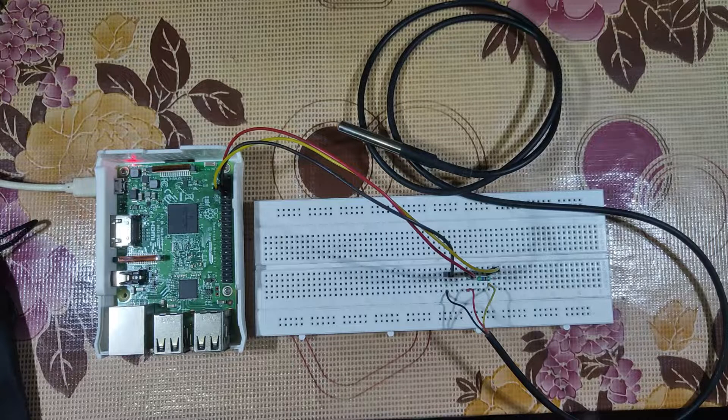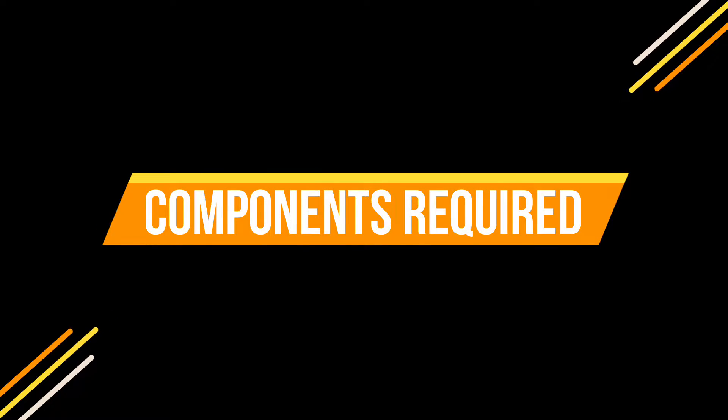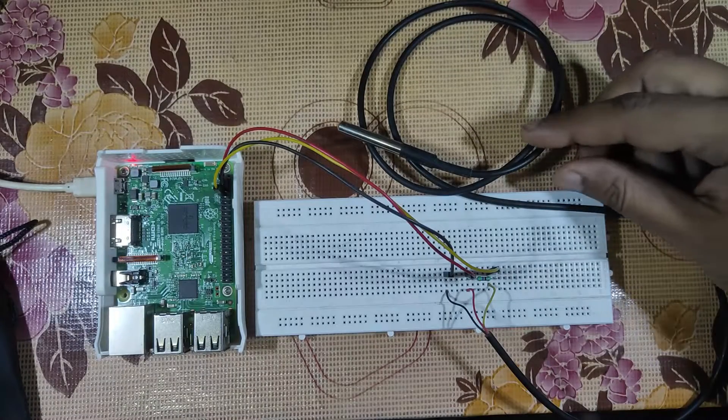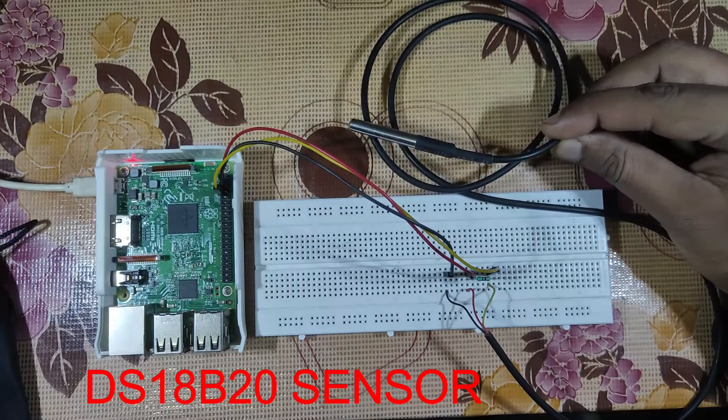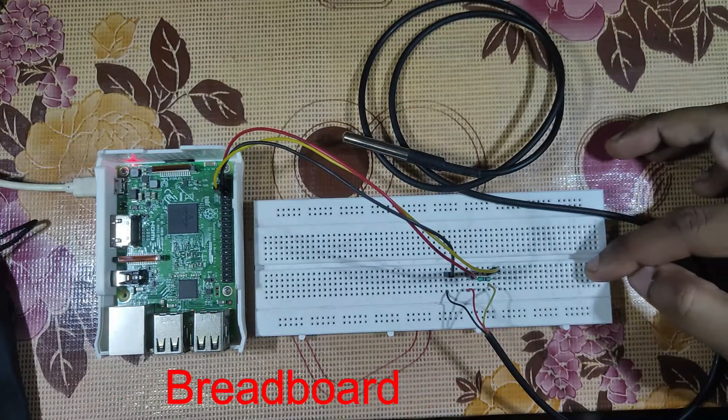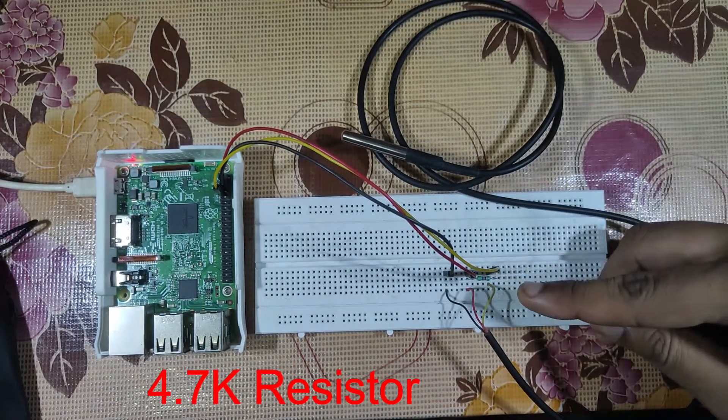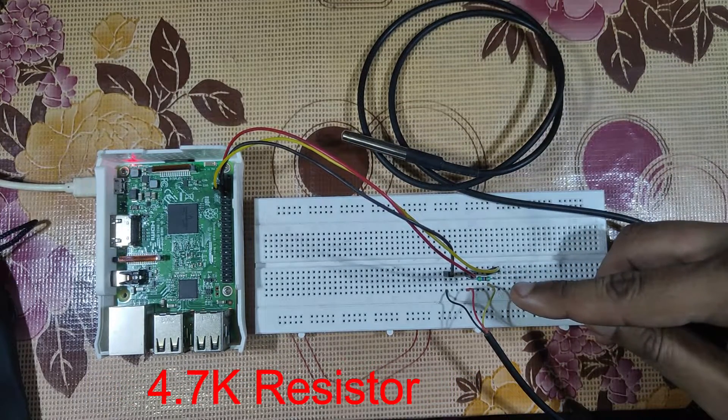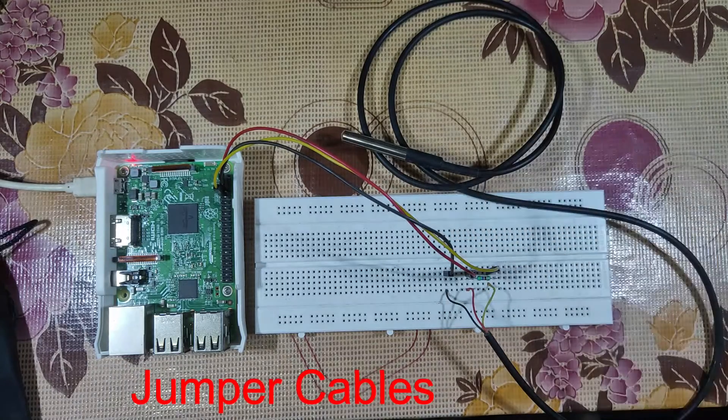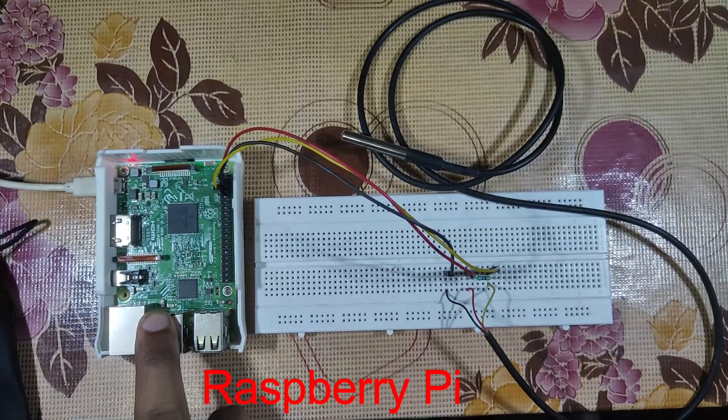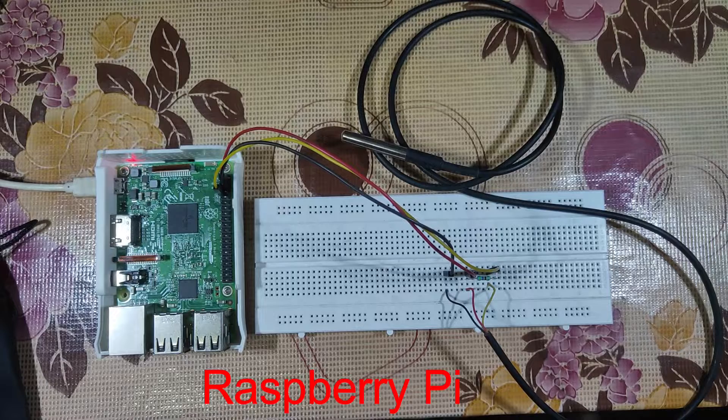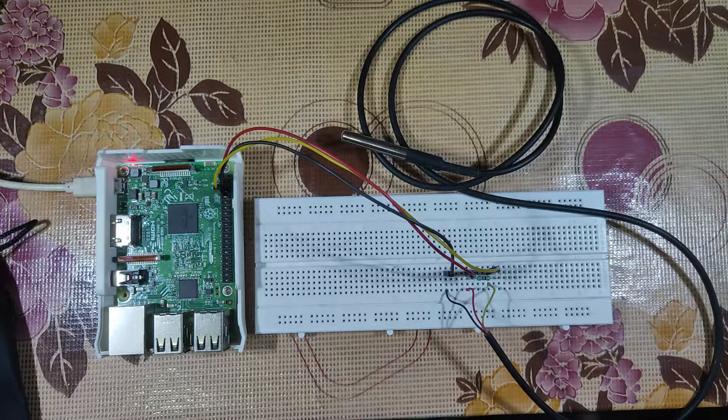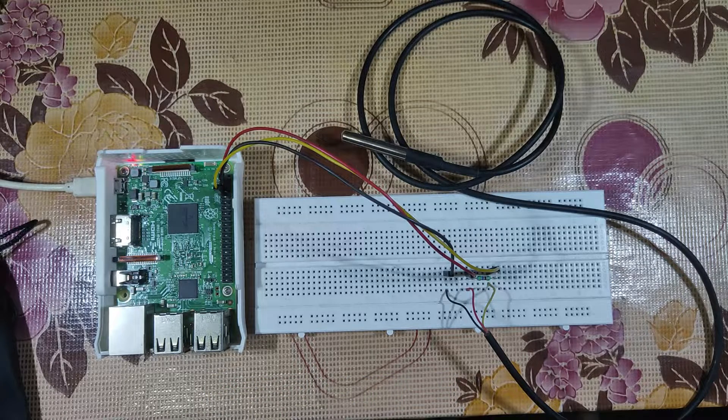To build this project you need a DS18B20 temperature sensor, a breadboard for prototyping, a 4.7 kilohm resistor, a couple of jumper cables, and a Raspberry Pi 3 or 4. It will work with any Raspberry Pi that you have, but the more RAM you get, the quicker it will work.